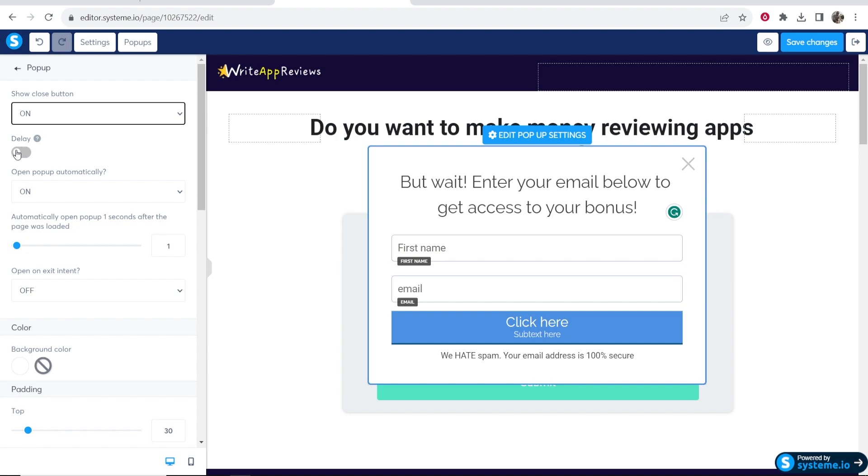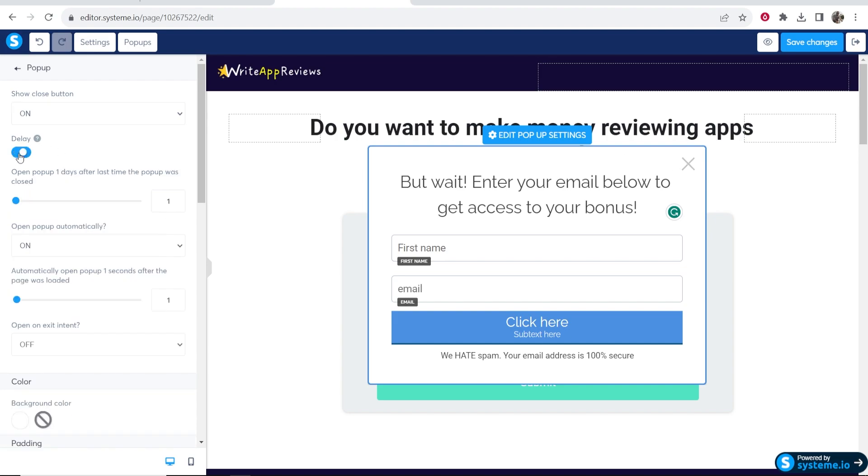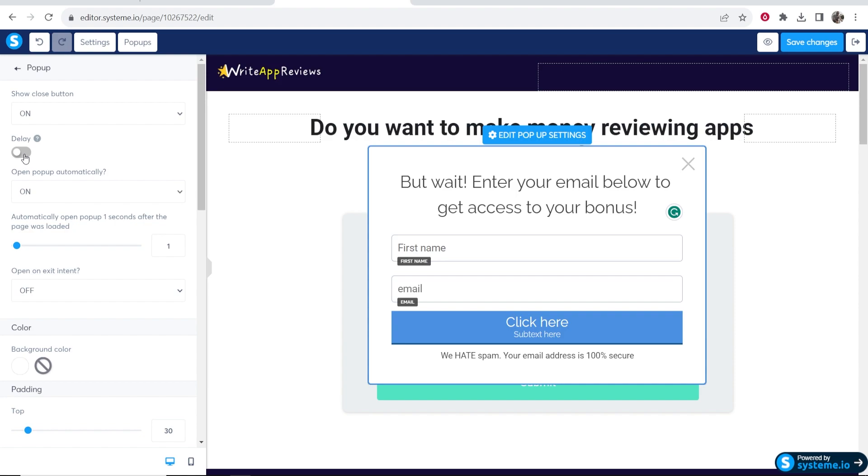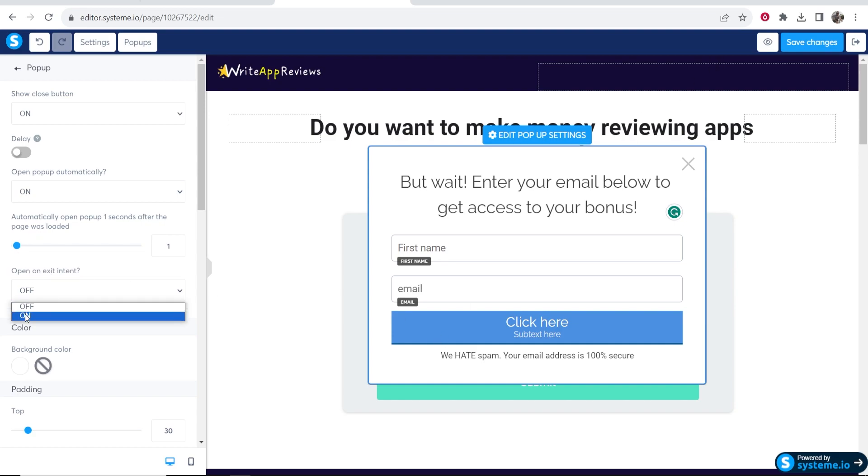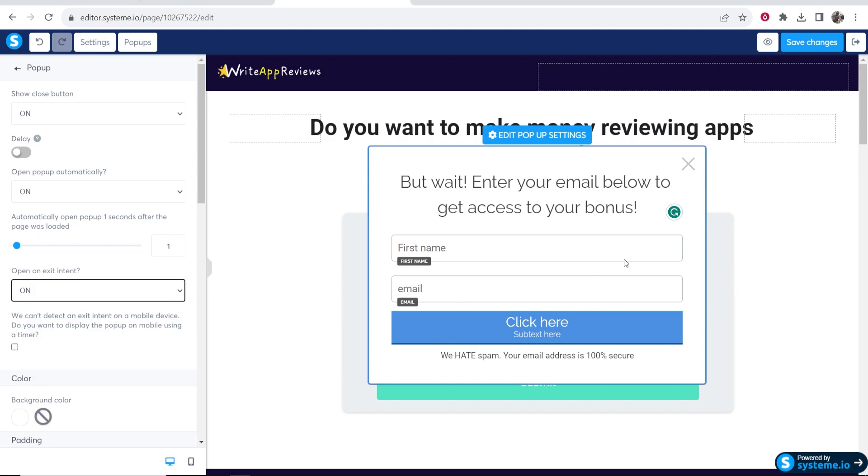You can choose whether you want the pop-up to open on delay, but what I would do is open it automatically when they try and exit. When they try and exit off the screen, if you turn this on the pop-up will open. They can't do this on mobile because you can't guess when someone's going to exit.